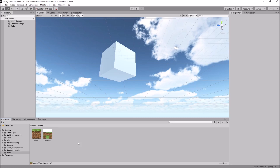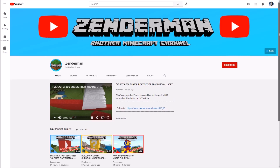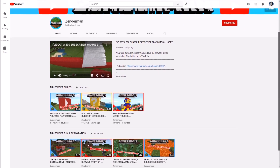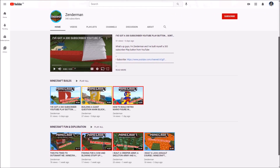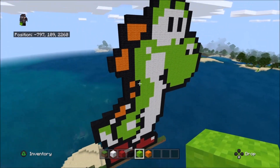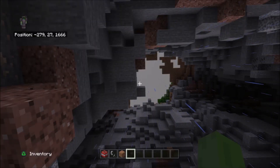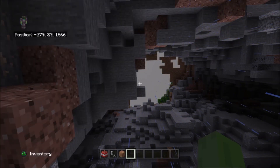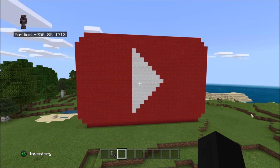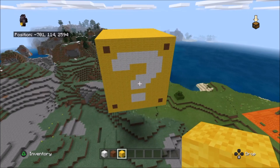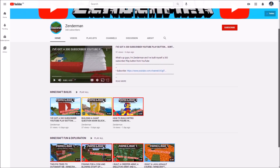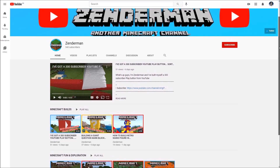This tutorial is sponsored by Zenderman, which is a channel I co-own and is based solely on Minecraft, which fits in very well with this video. On this channel you can find all things Minecraft, whether it's exploring or building or just fun things in general. If you fancy being sponsored in one of these videos, just click on the join button below.